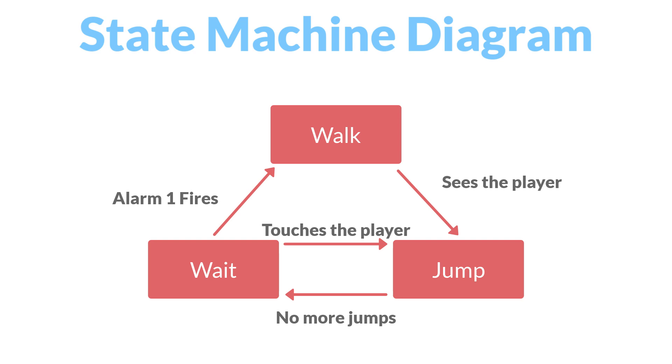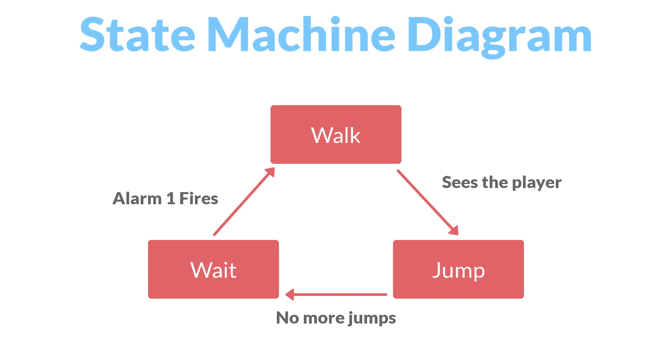After jumping, it will always enter the wait state, and from the wait state it will always enter the walk state, although from the walk state it will be able to transition immediately back to jumping if the player is still in its vision cone. Now let's switch over to GameMaker.